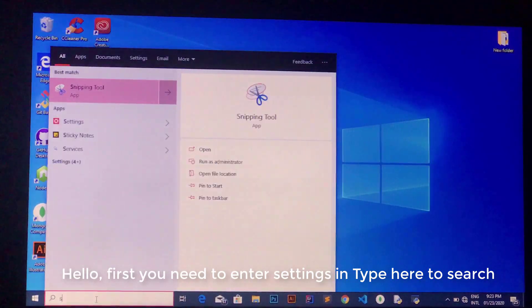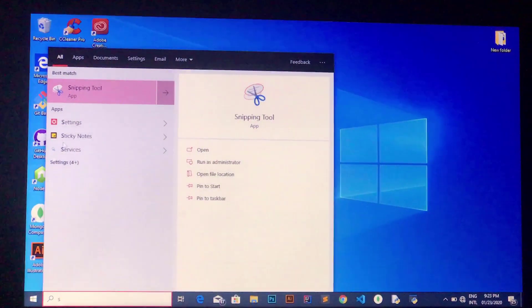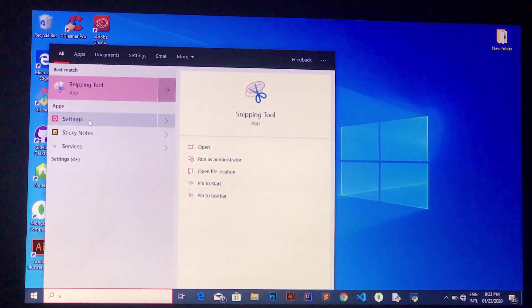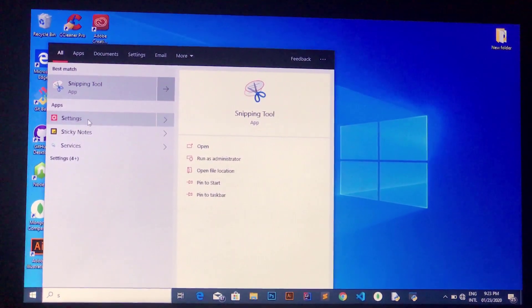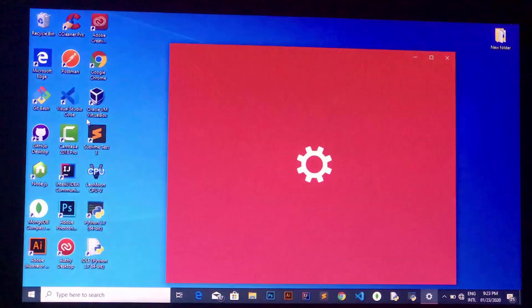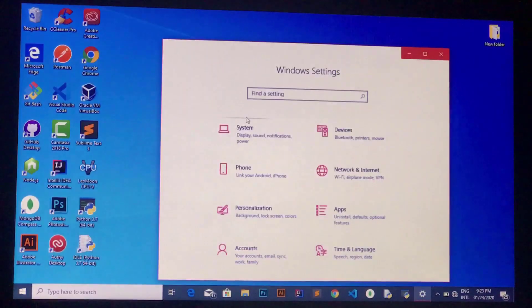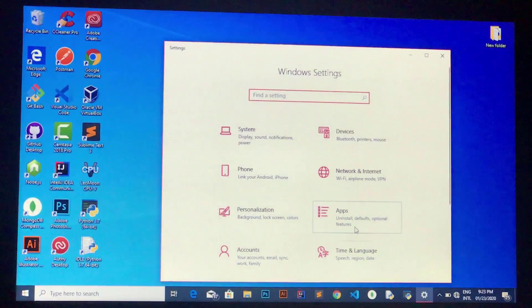Hello, first you need to enter Settings. Then click Settings and click Update and Security.